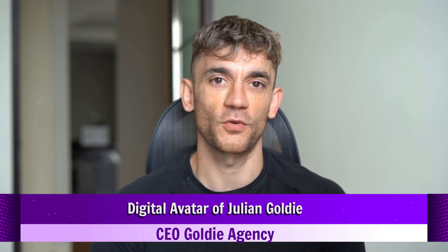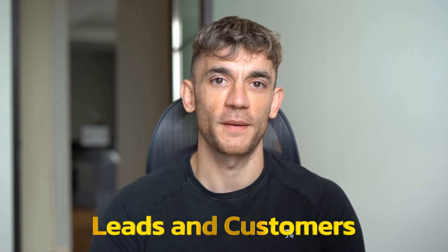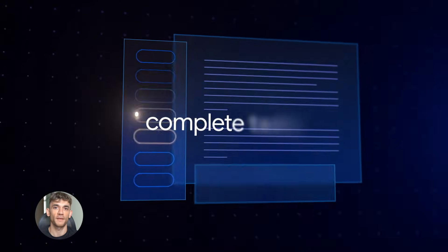Hey, if we haven't met already, I'm the digital avatar of Julian Goldie, CEO of SEO agency Goldie Agency. While he's helping clients get more leads and customers, I'm here to help you get the latest AI updates. Julian Goldie reads every comment, so make sure you comment below.